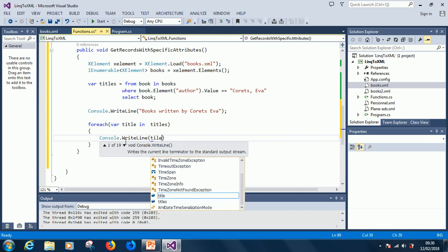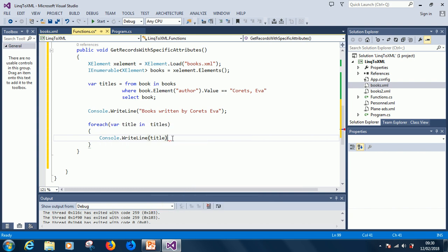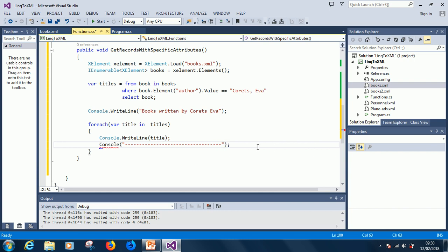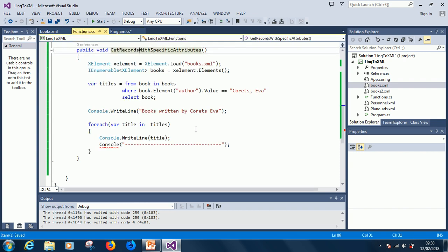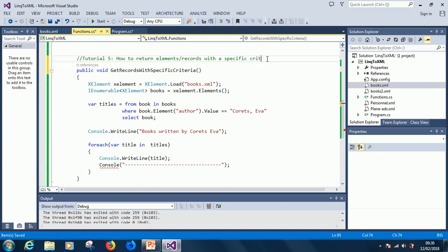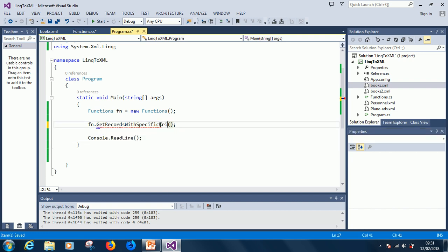So for each title in titles, let's just print with Console.WriteLine — write title. I hope this is a little tricky but it's quite clear. Let's just put a separator to separate everything, and the separator will just be a line. This is going to return all the books written by Correctever.